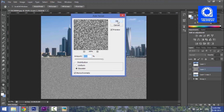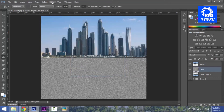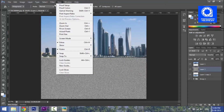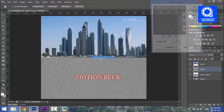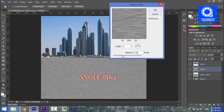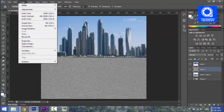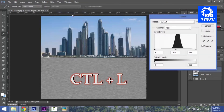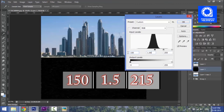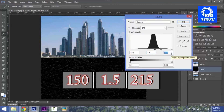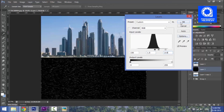I am going to add an amount of 400% with monochromatic noise, then add a motion blur. The angle is 0 degrees and the distance is 35 pixels. Then Image > Adjustments > Levels: start 150, mid-tones 1.5, and the output is 215. Confirm.